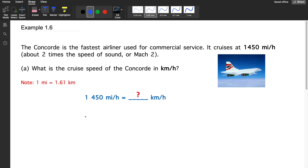Example 1.6: The Concord is the fastest airliner used for commercial service. It cruises at 1450 miles per hour, about two times the speed of sound — about 600 meters per second, or Mach 2. What is the cruise speed of the Concord in kilometers per hour? Take note of the conversion factor.